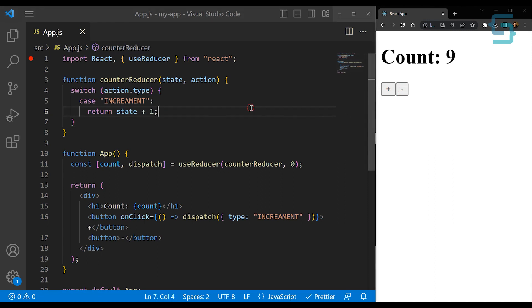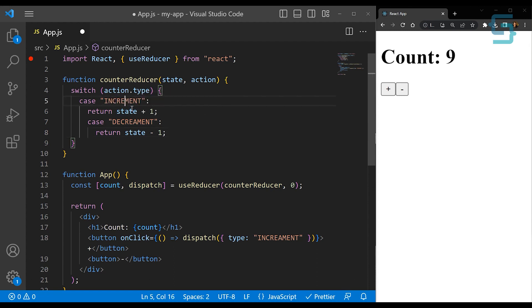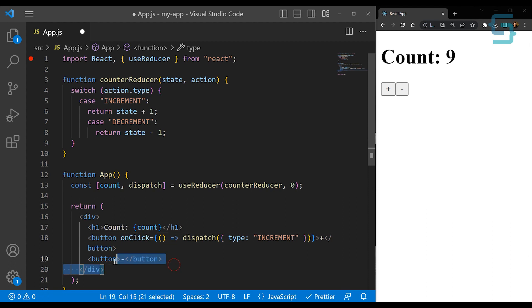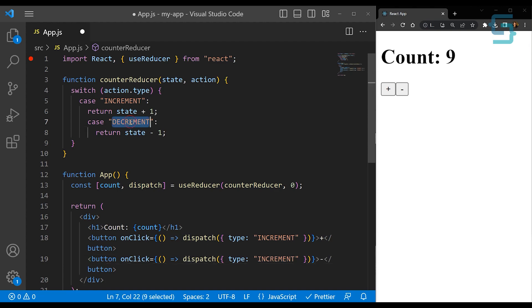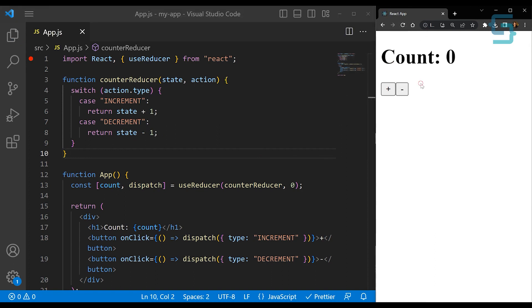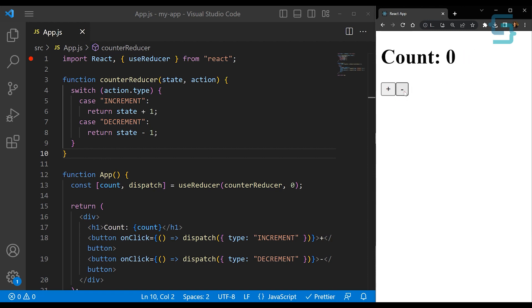Now let's see how we can add the minus or decrement action as well. We can use the first case inside of our switch statement and copy paste it, then change the name of the type to decrement and update the operation to minus. Let's make sure the spelling is correct. Then for the minus button, we copy this onClick event handler and dispatch this different type of action, which is decrement. Let's save this and try again — refreshing to reset the count. If we click on plus we're increasing the count, and if we click on minus we're decreasing the count.